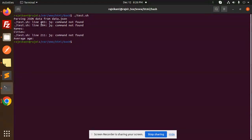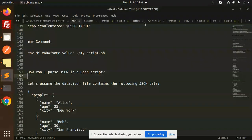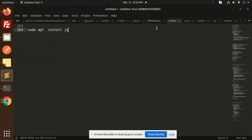So how to solve this issue? Parsing JSON data from the data.json, jq command not found. To make the JSON to be parsed, you need to install the jq. Okay, so let's try to install that one.